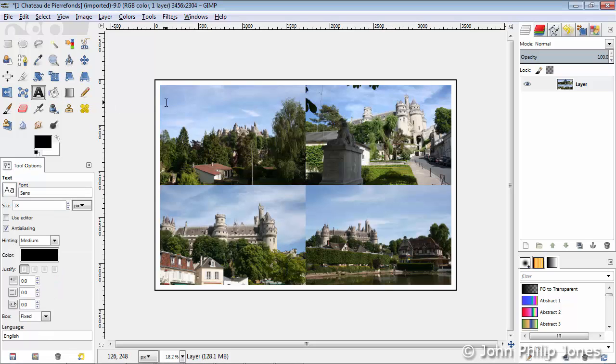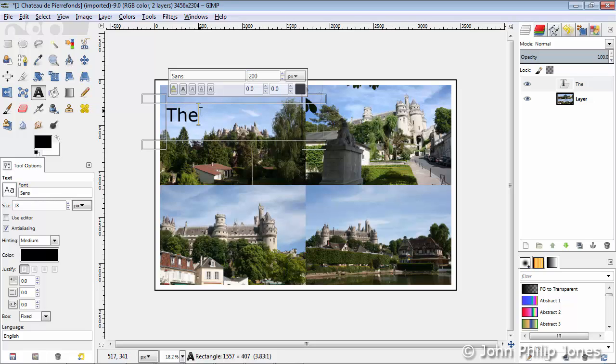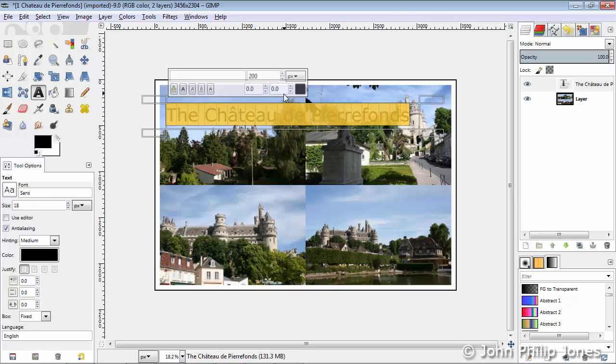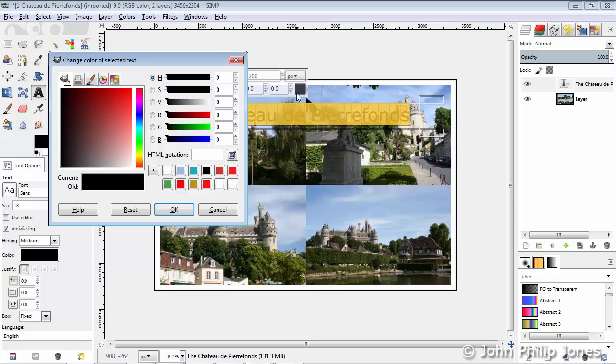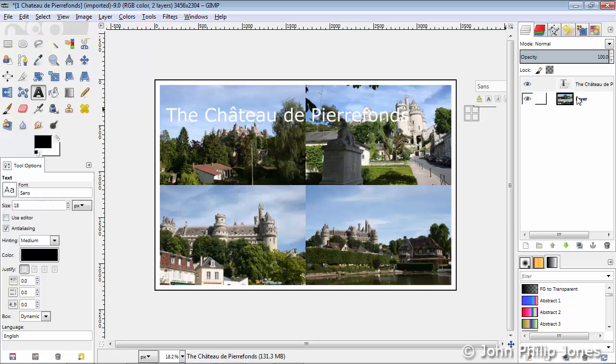We'll now choose the Text tool, draw into this particular area, change this to 200, and now we'll actually start typing in the title to this particular image here. Once the text is entered, select it all, click on this color swab here, and change the color to white, and click OK. We can now see we have white text.